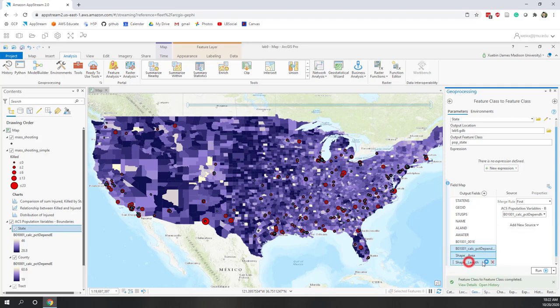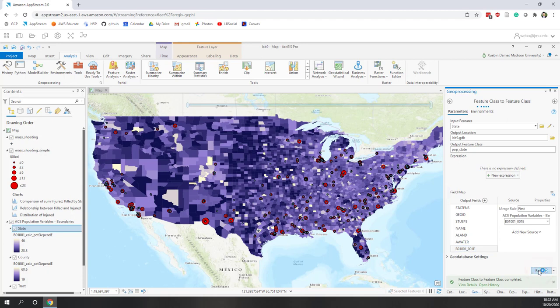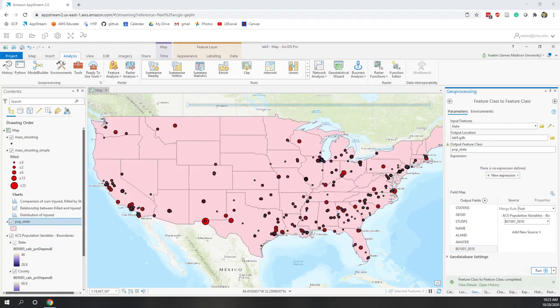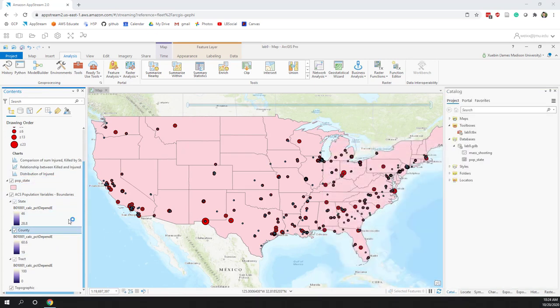We still have a few more fields that need to be removed. Make sure we keep everything up to and including Total Population, then export to our local geodatabase. The Total Population has been exported. Now let's also export the county population. Right-click County Population, go to Data, Export Features, and call it Pop County.